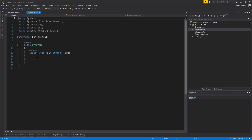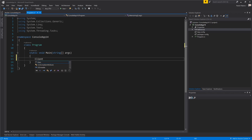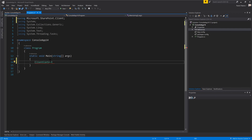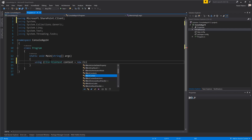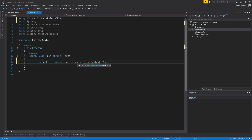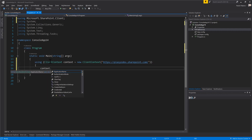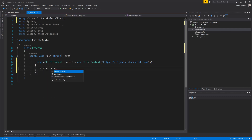Let's go back to the source code of the application and play with the client context object of the SharePoint client-side object model. Let me add a using for Microsoft.SharePoint.Client and create a new client context object, which I will use to connect to a target SharePoint Online environment — something like yourtenant.SharePoint.com; in my case I will use my testing environment. Whenever you create a client context object targeting SharePoint Online, you have to provide credentials to authenticate against the target environment.